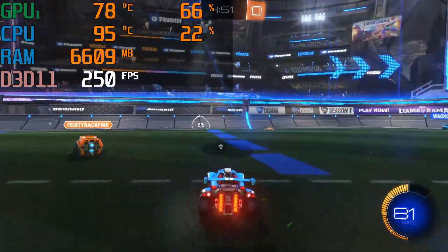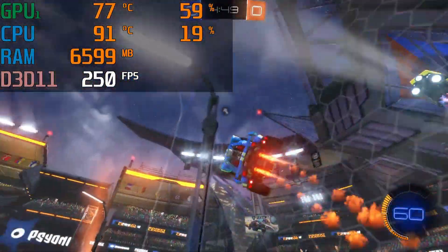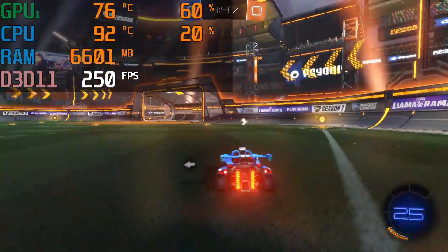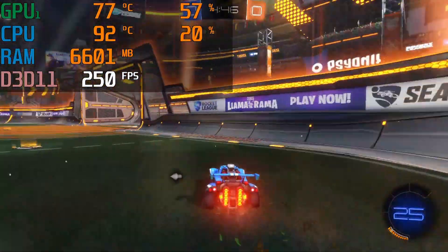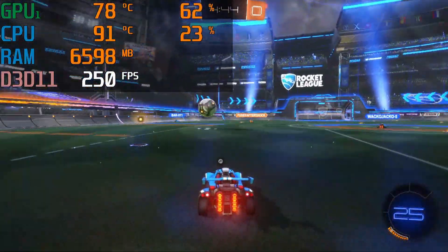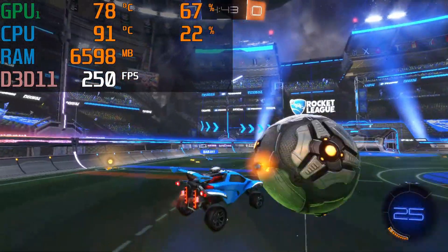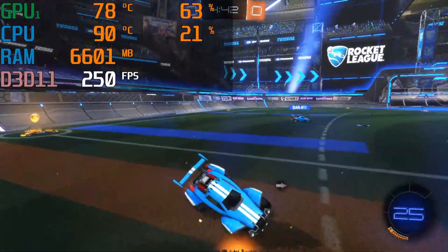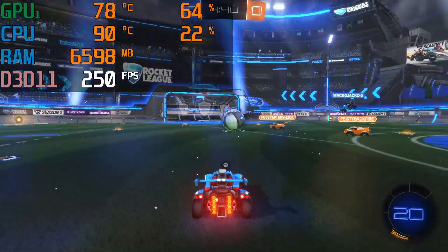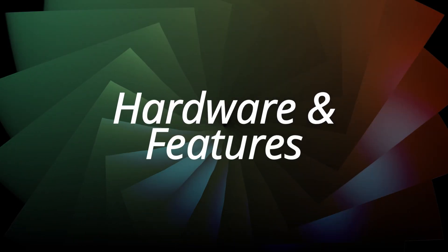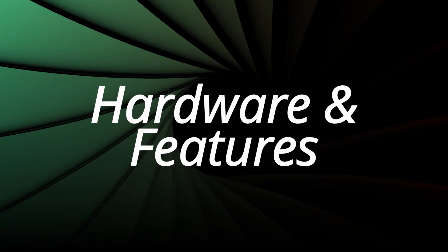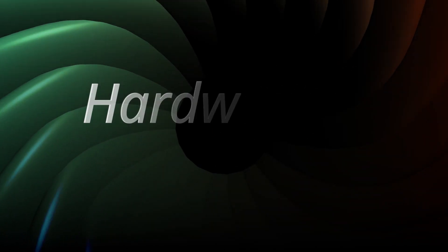Finally, we have Rocket League. It is not a demanding game so I consistently hit the maximum 250FPS on maximum settings. This kind of performance is great for gaming. Next, let's look at some of the hardware and features of the Aorus 5.